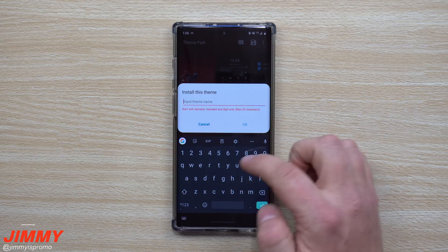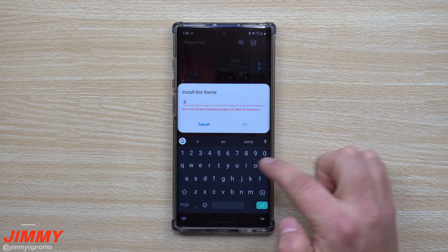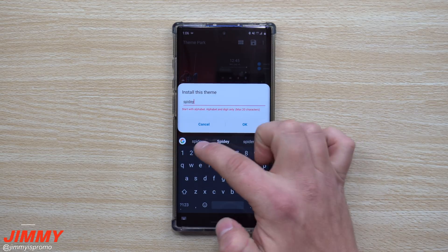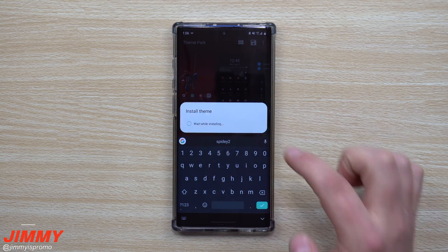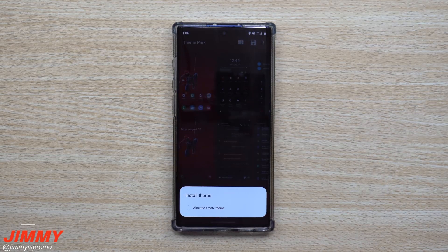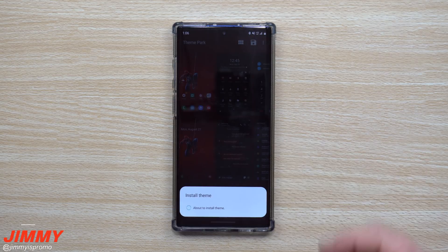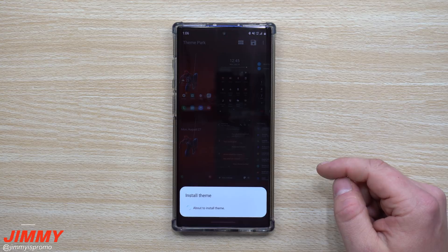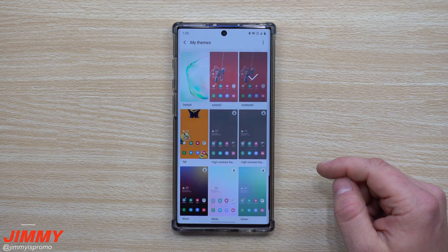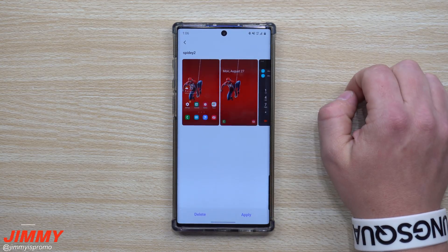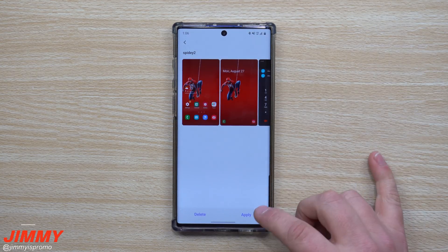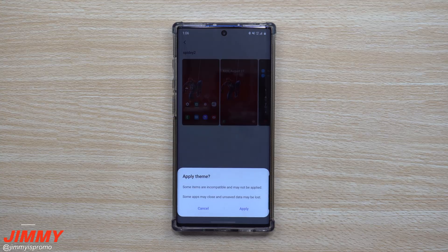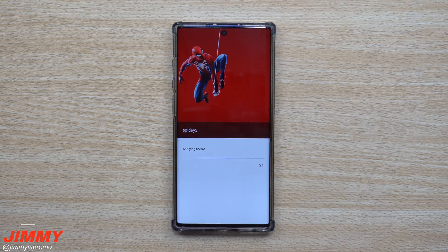You want to create a name for the theme to install it into your theme store. I'm going to call this one 'Spidey 2' only because I already have one I love, and this one will just be deleted right after this video. Once it installs into your theme store, click on it, hit Apply, and once you hit Apply you're done.